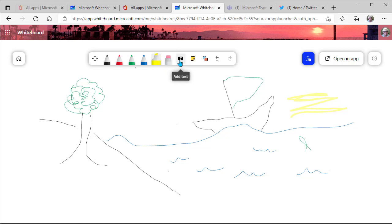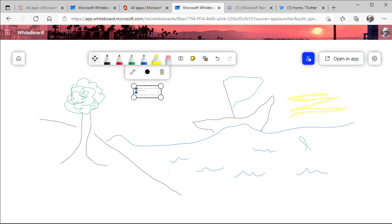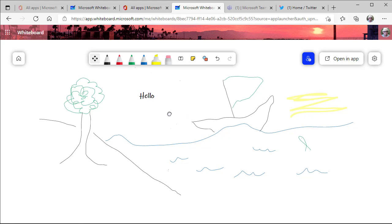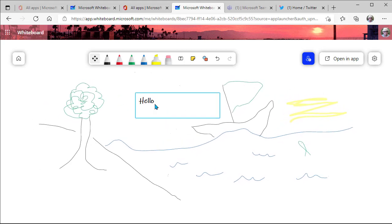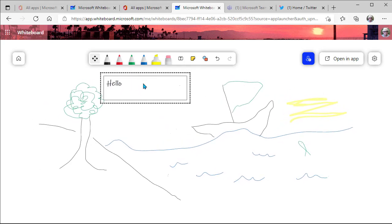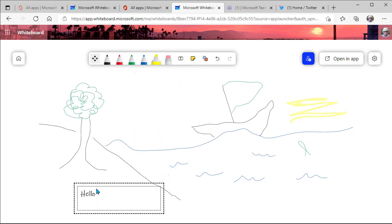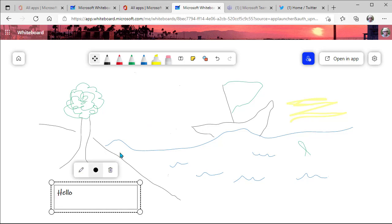Now, we also have the text box, which is, as you probably know, you simply are able to click and begin typing in content onto your whiteboard. And then you can resize this. You can move it around the whiteboard space, wherever you'd like to put it.